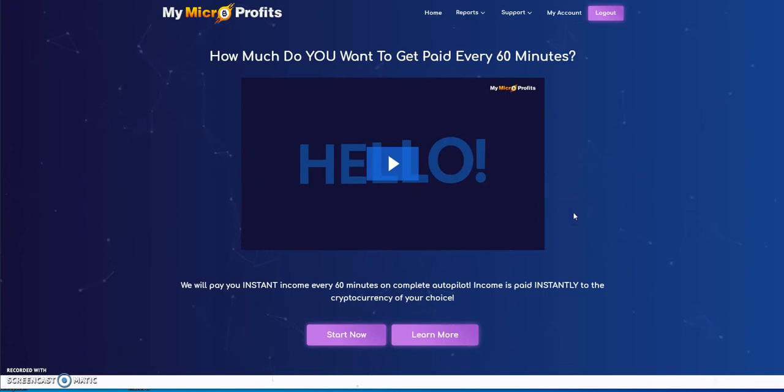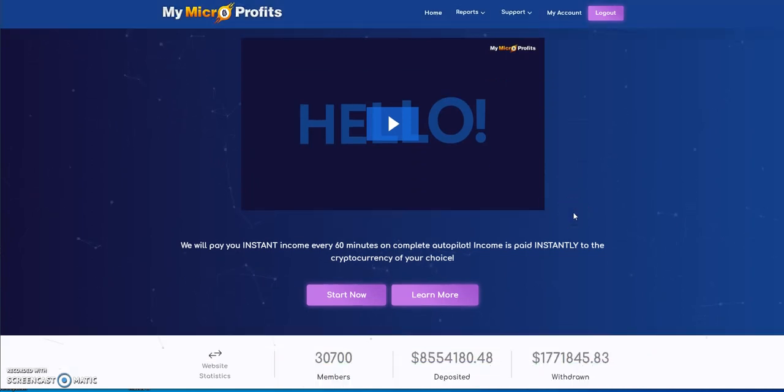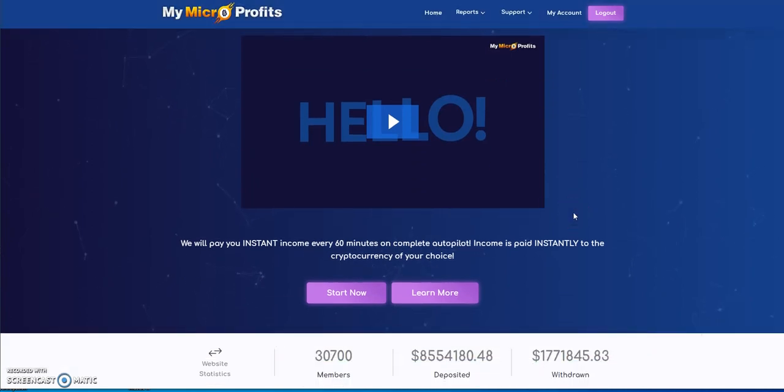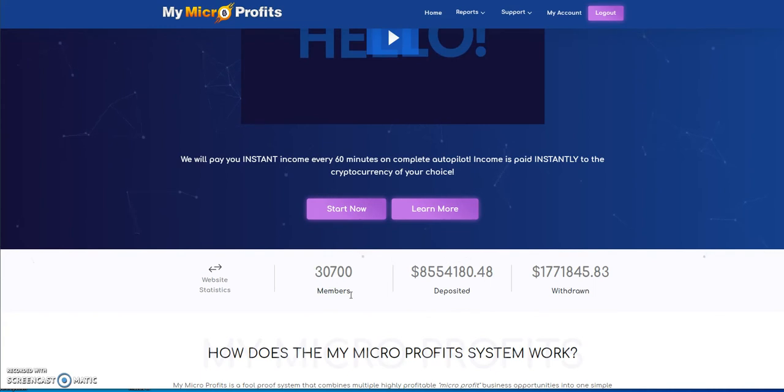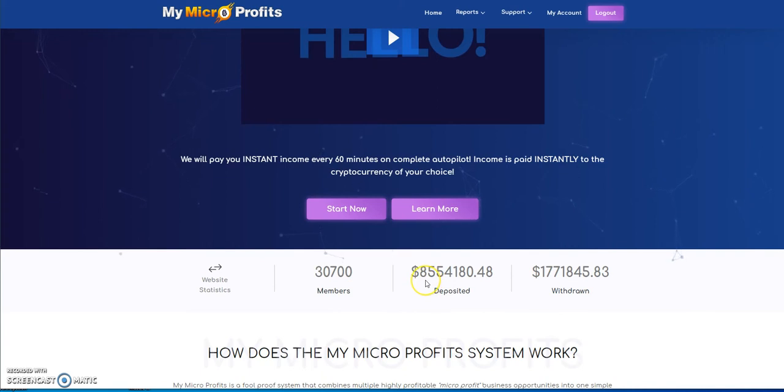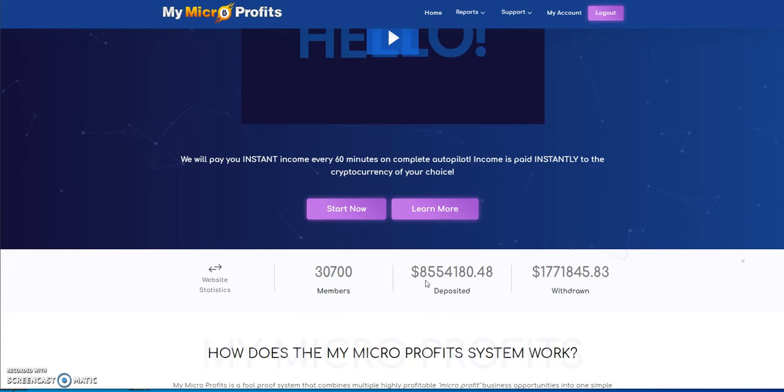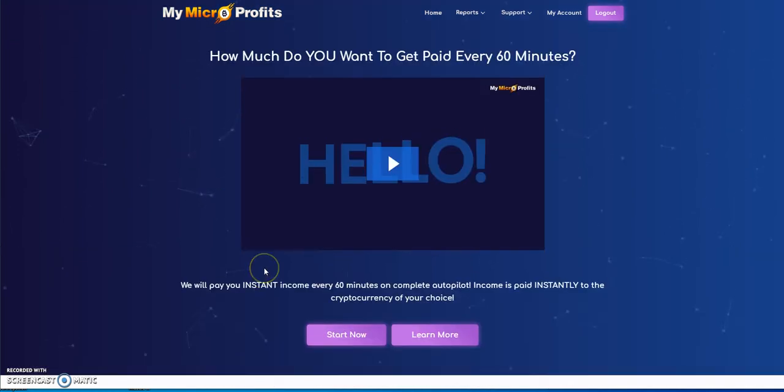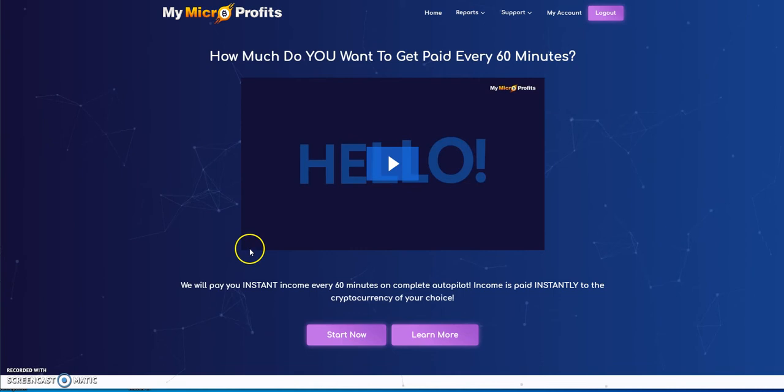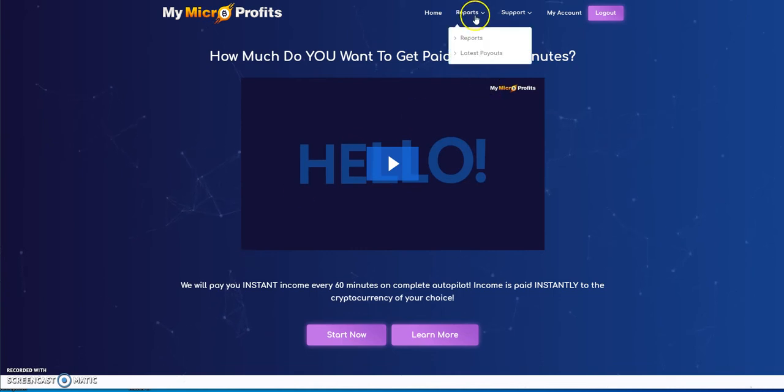Want to see the latest numbers? Are you ready for this? I'm gonna go real slow. Look at that, 30,700 members now, so it's increased another thousand plus members. Look at that, almost a million dollars more deposited just like that into this platform.